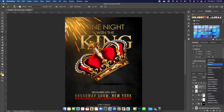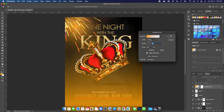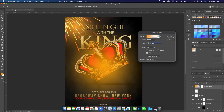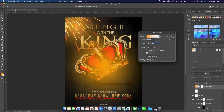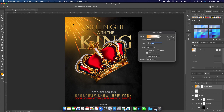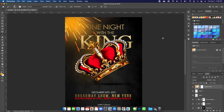Add one more gradient effect — change the style to Radial and click OK. Double-click back into it, move it to the very top corner, reduce the scale, and move it in a little. Click OK.